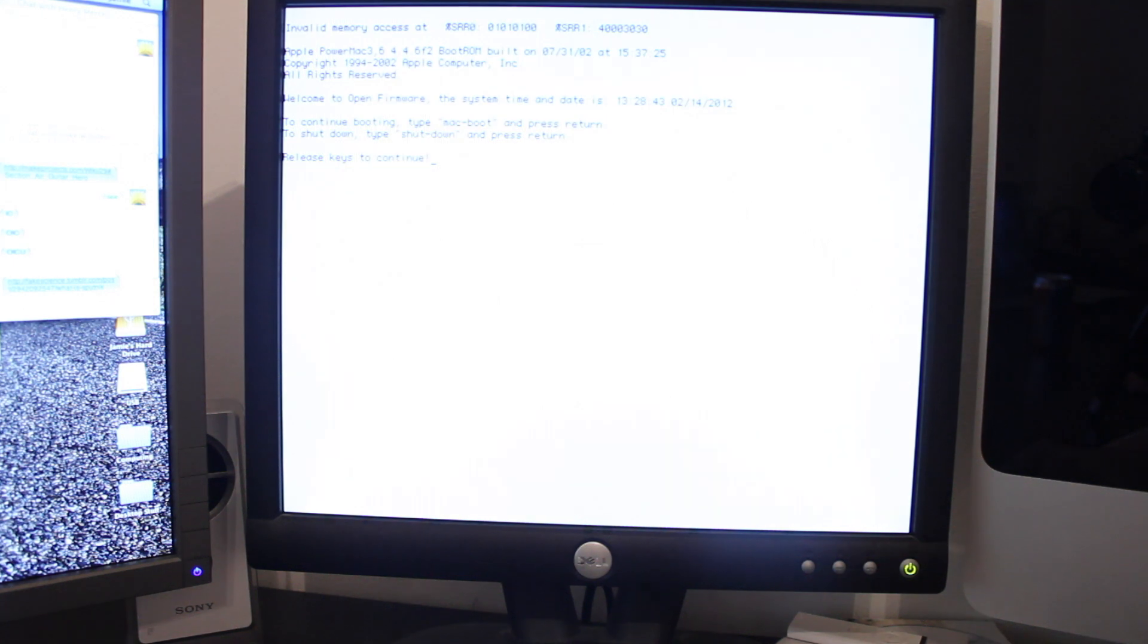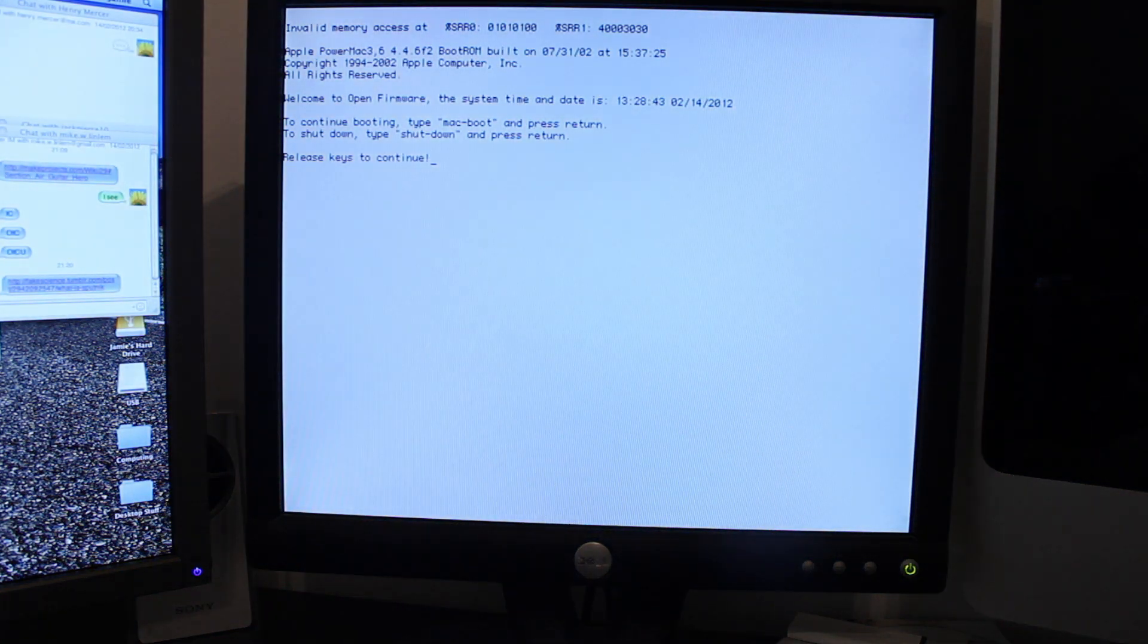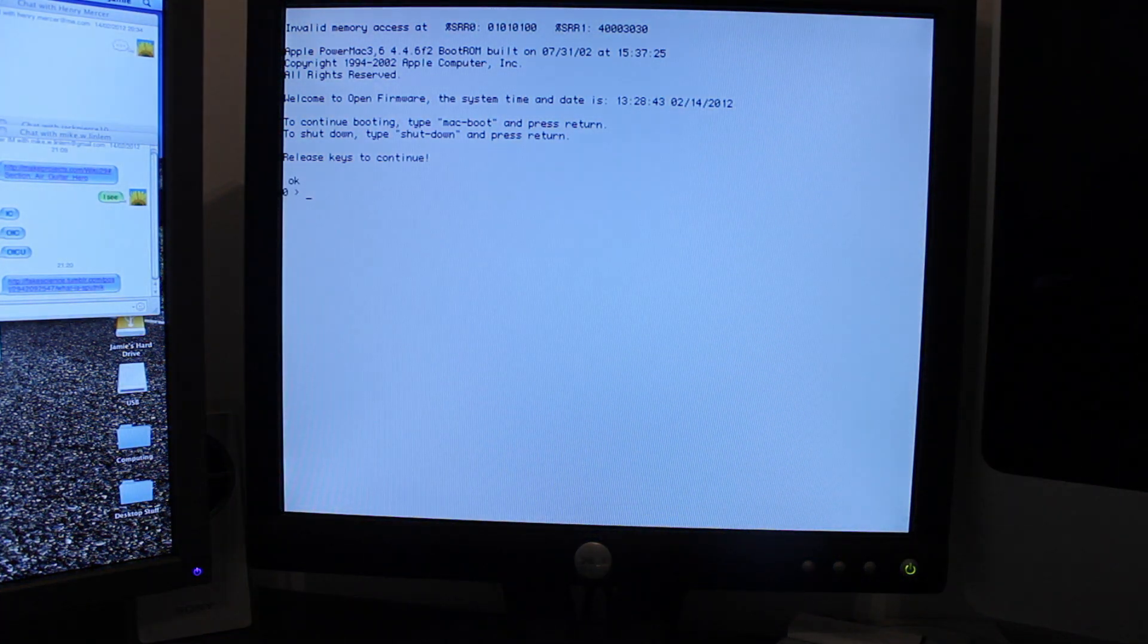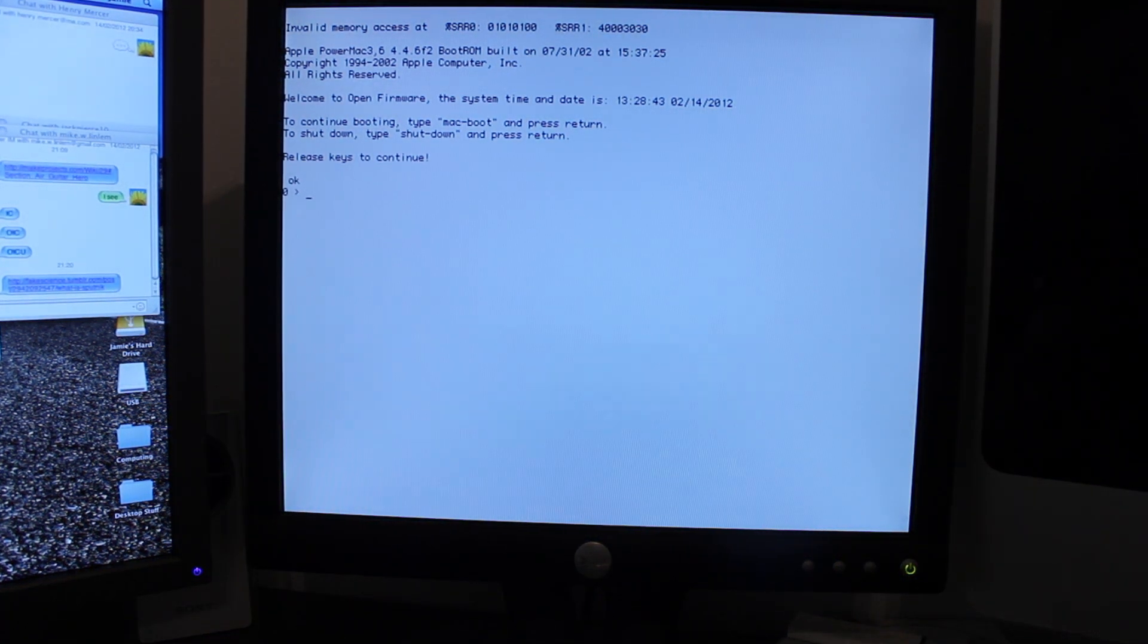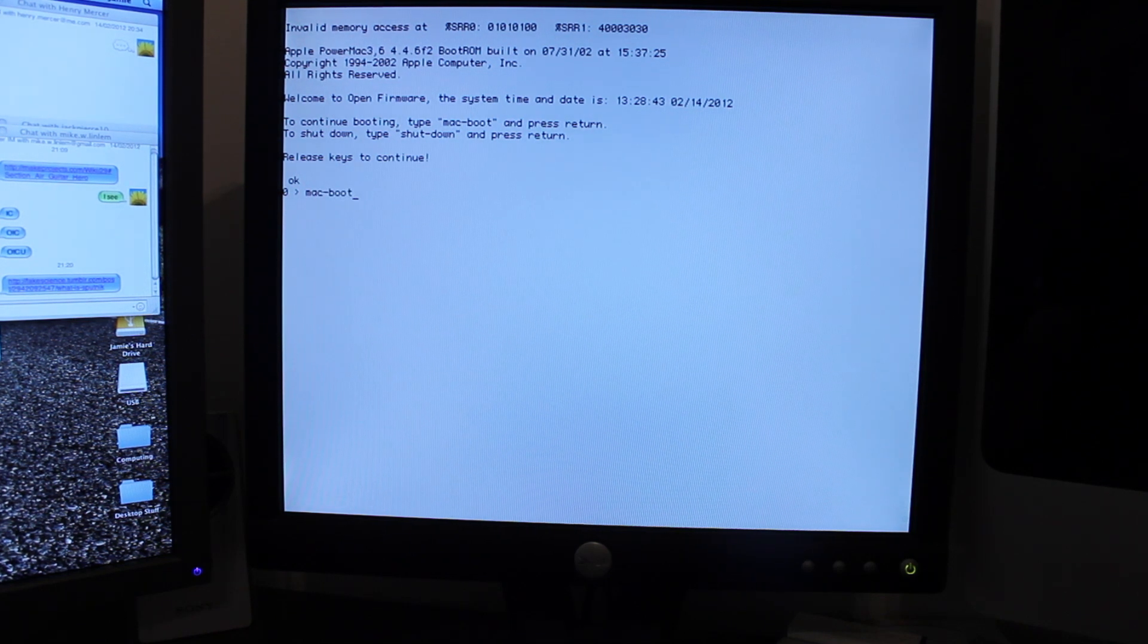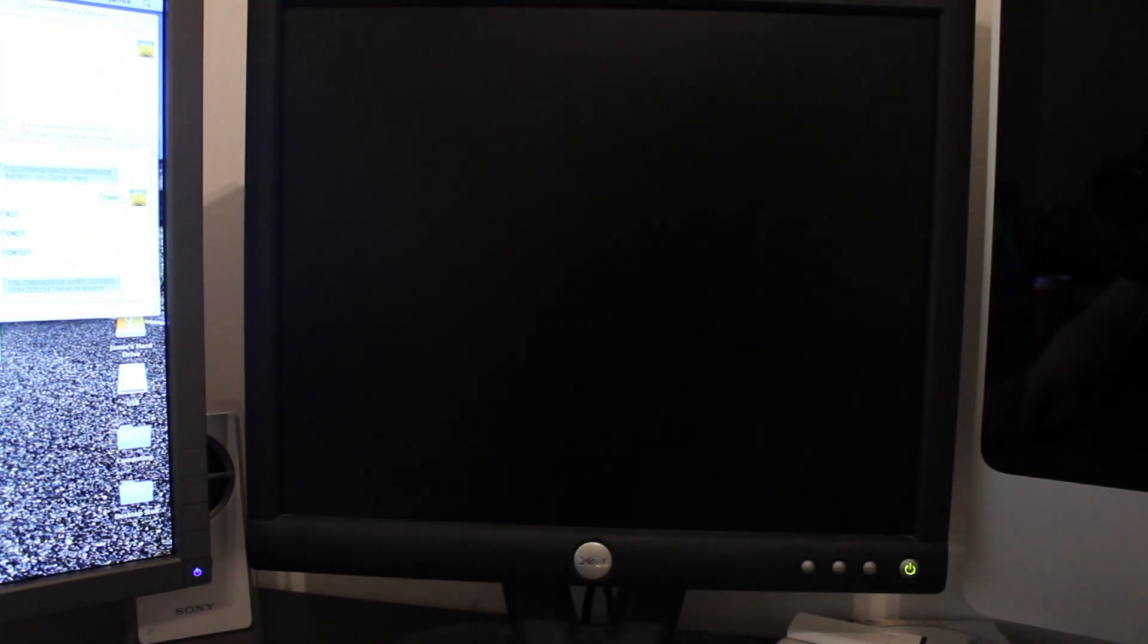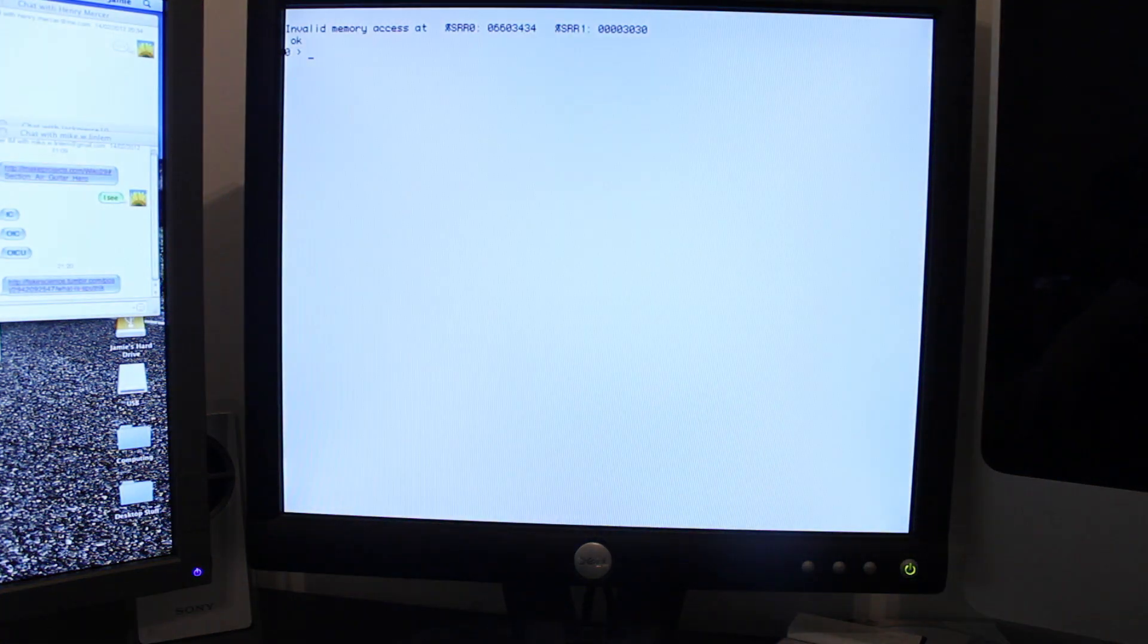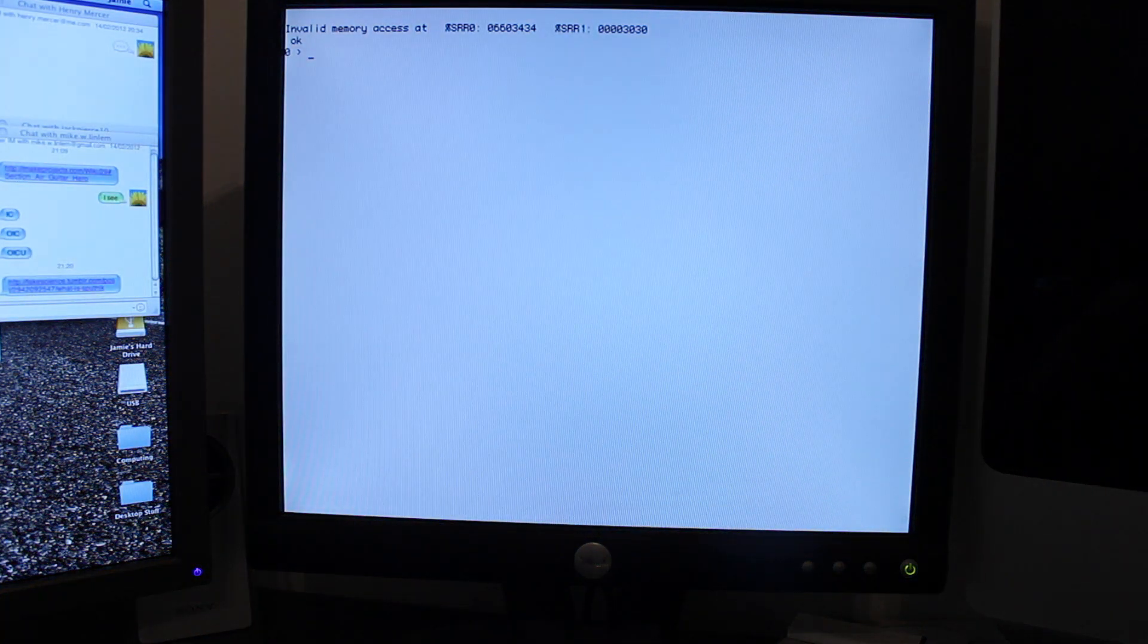It looks a bit blue to me, the screen on the camera. It's actually light grey if you're wondering. Right. That's quite interesting. Valid memory access.